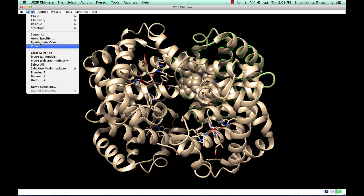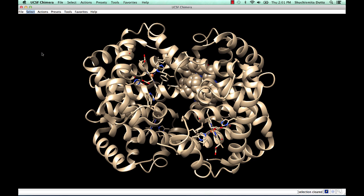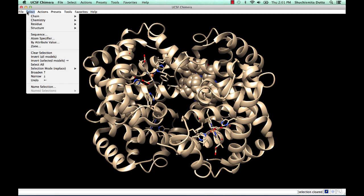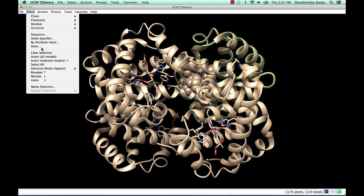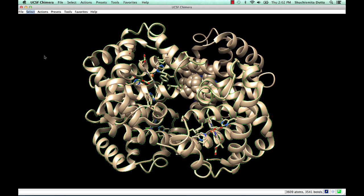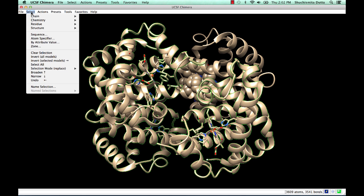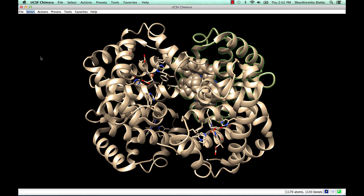One can clear selections using the Select menu option or select chain A and invert the selection, so everything other than chain A is selected and inverted back.